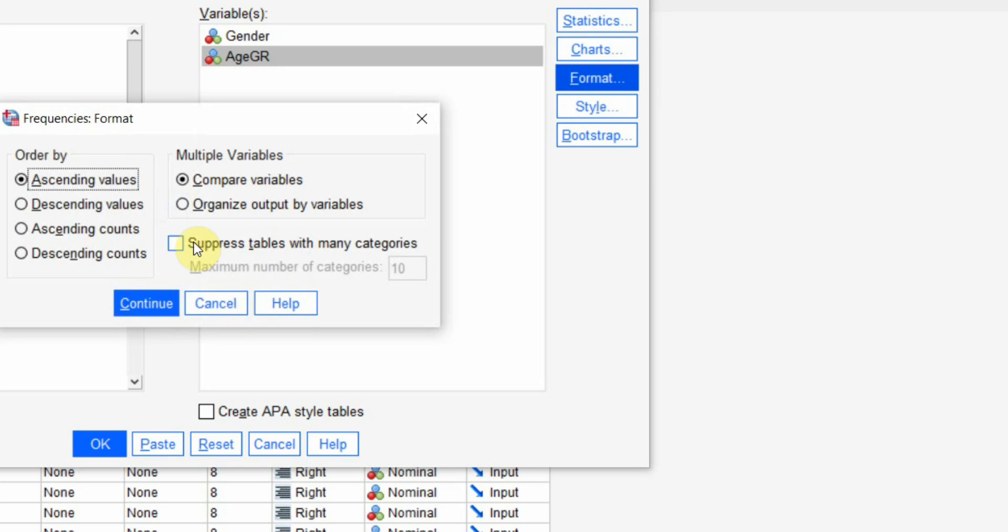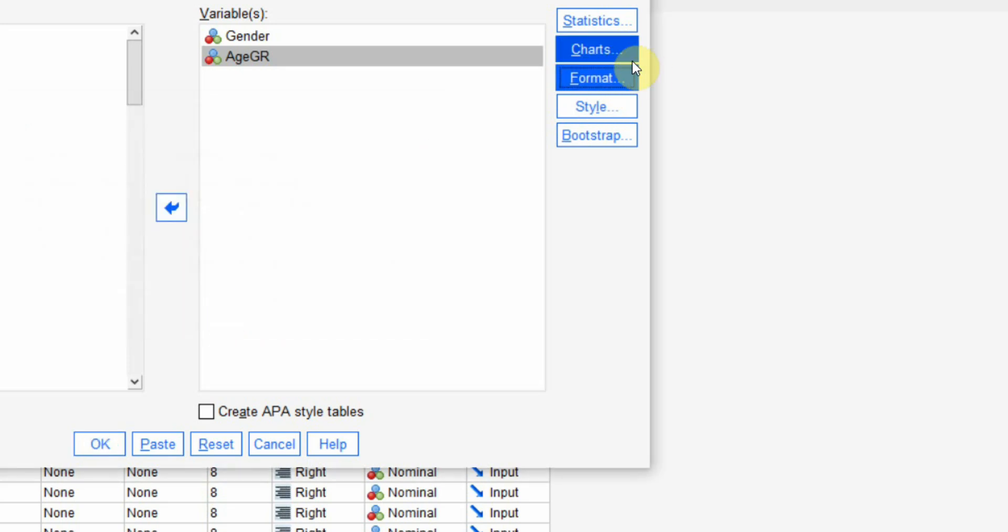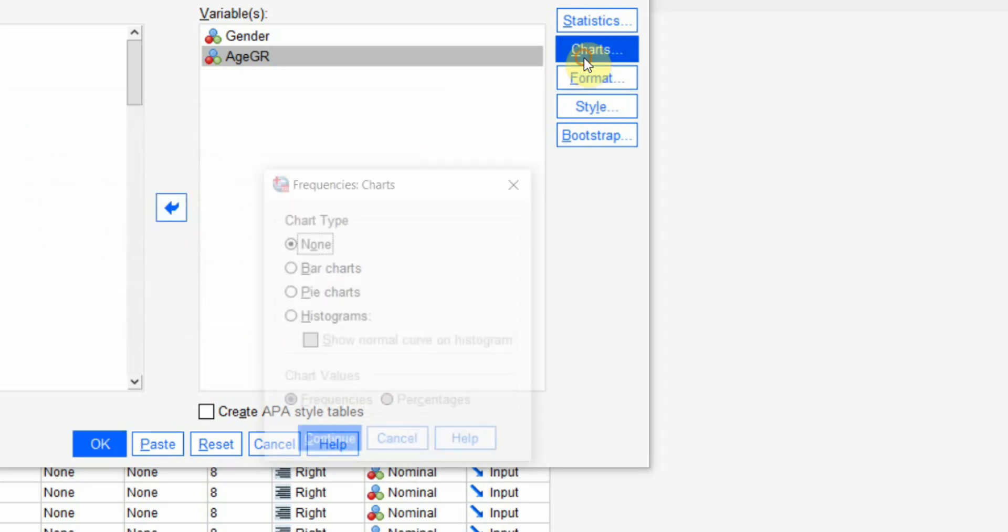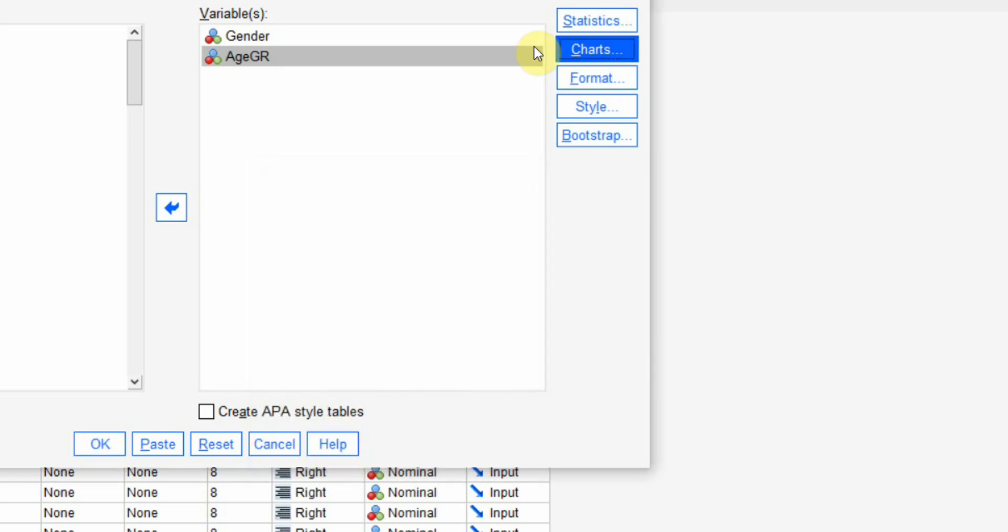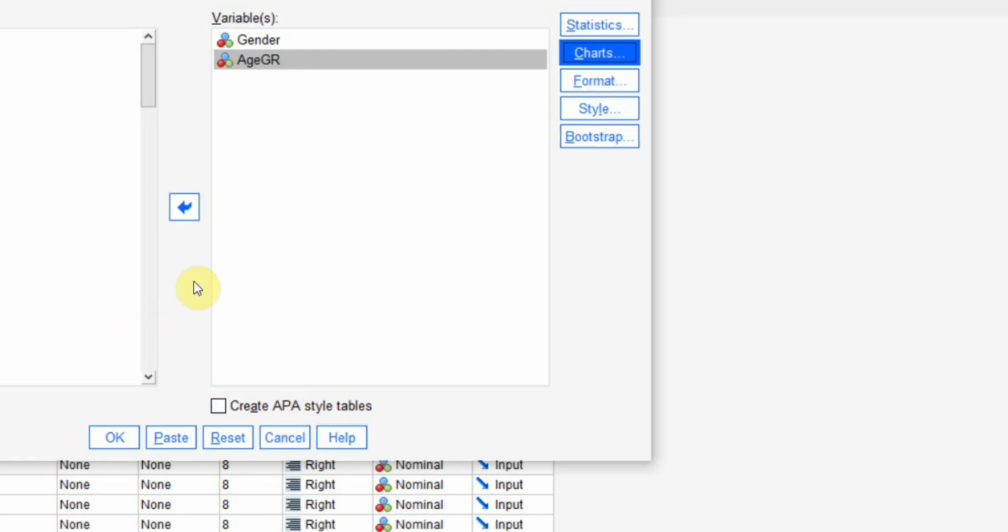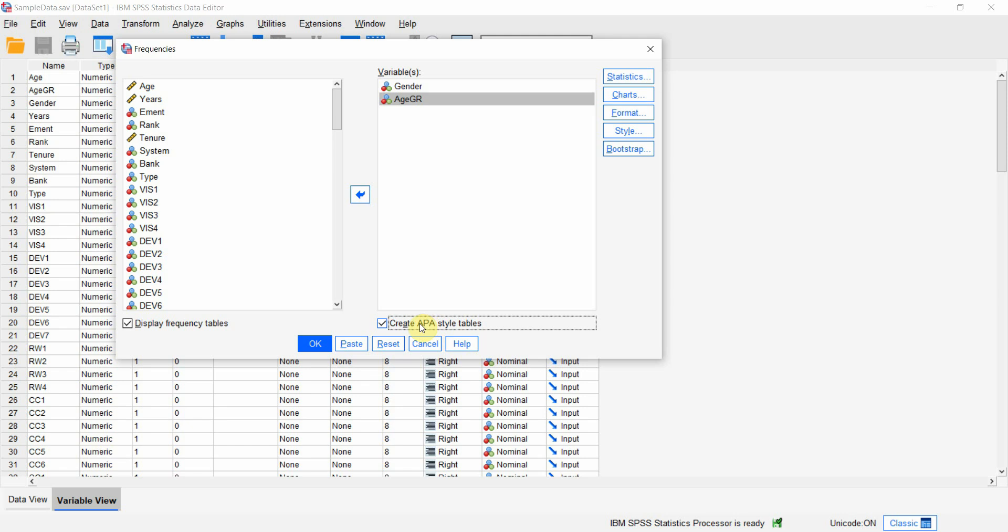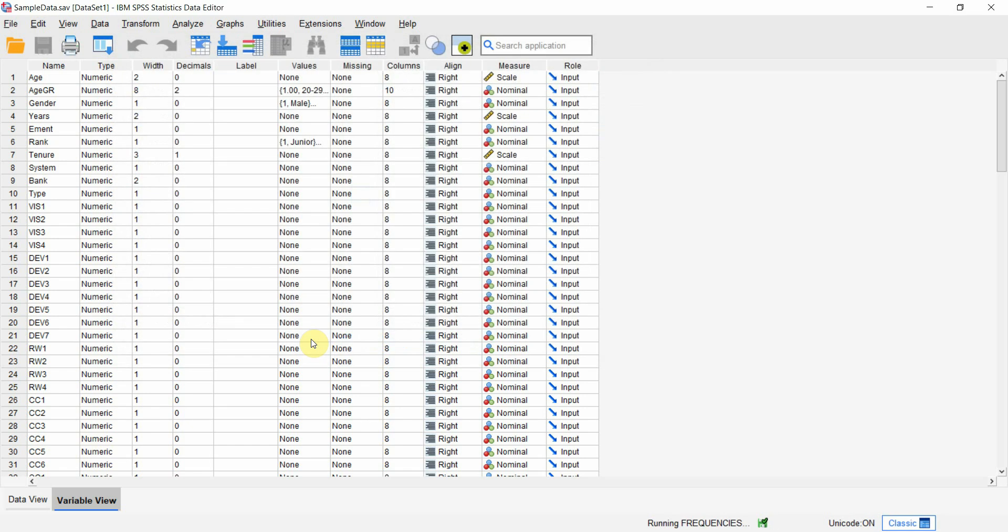You can go to format and format your options. If you want charts you can have bar charts as well. You can create your tables in APA style in SPSS 29 version. I suppose earlier ones may not support this feature but I'm going to format them in APA anyway.